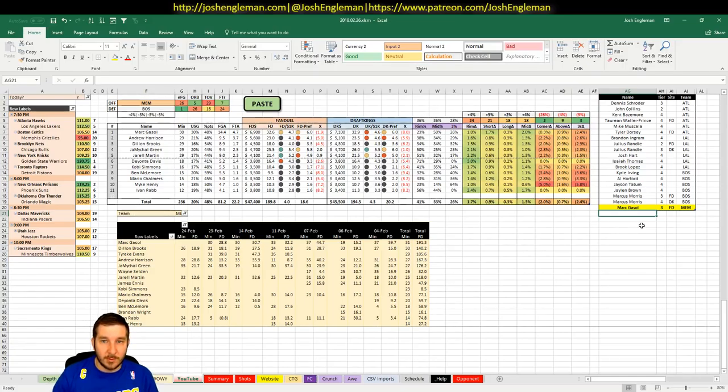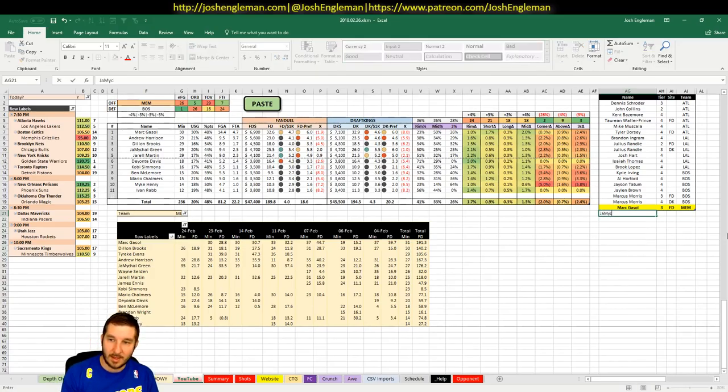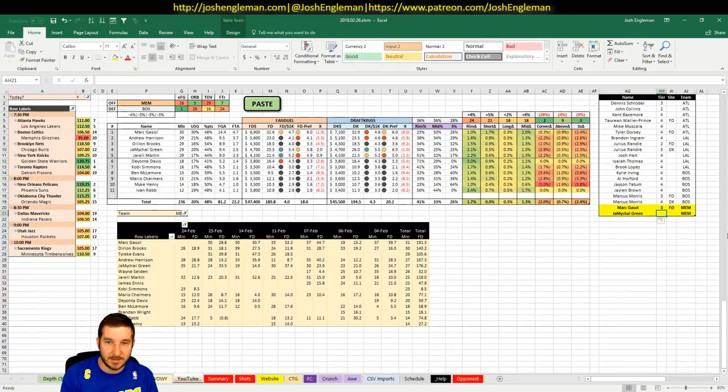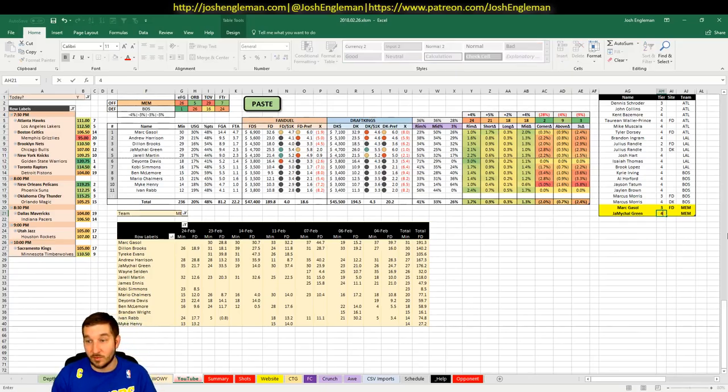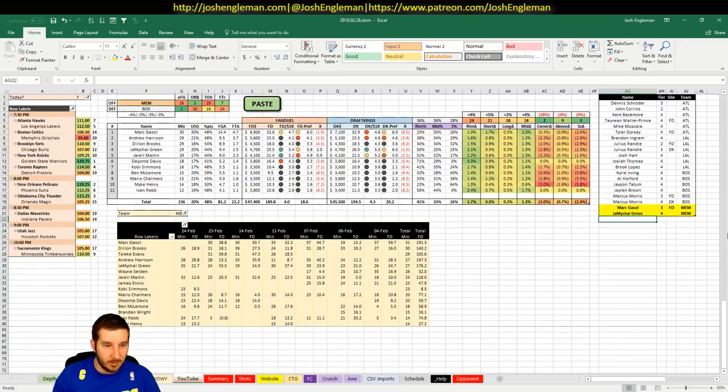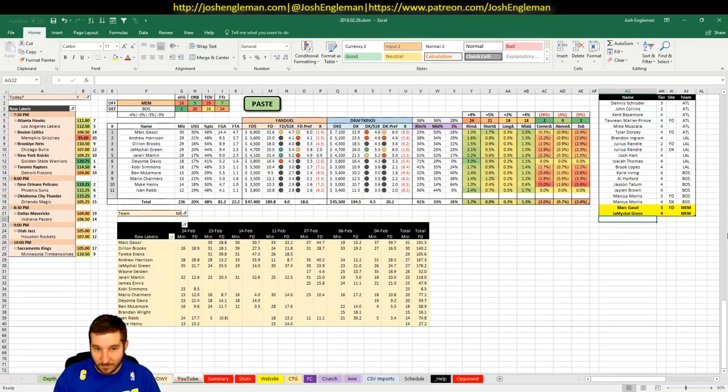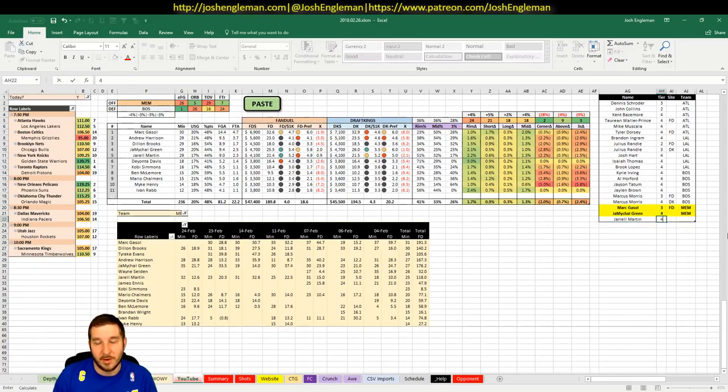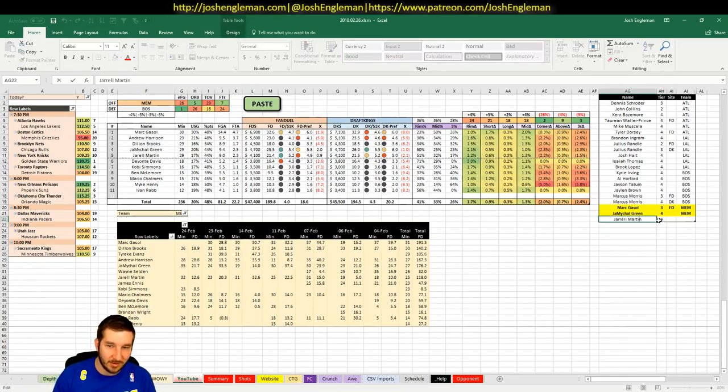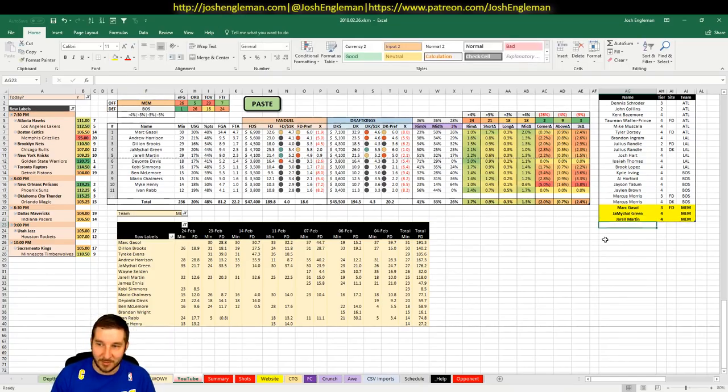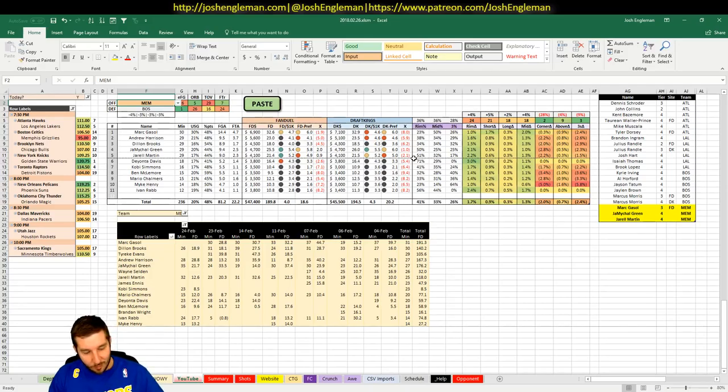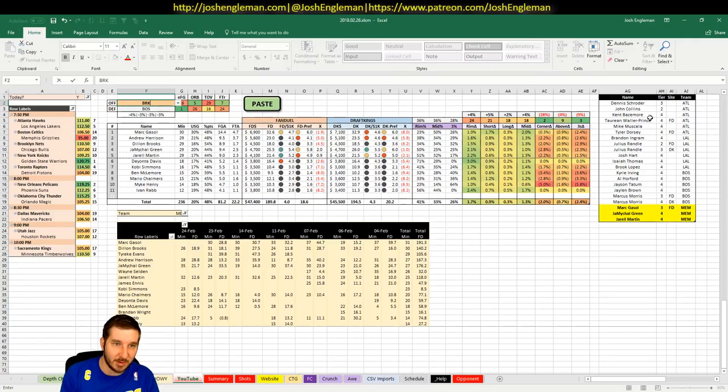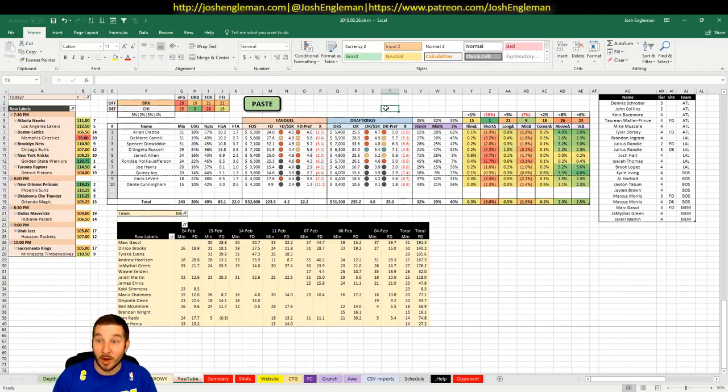Andrew Harrison, $5,600 on FanDuel, $5,100 on DK, I don't have any interest. I don't have any interest in Dylan Brooks. Jamichael Green I guess you can talk yourself into, $4,700 on both sites. You don't want a lot of Grizzlies. Jarrell Martin and his stupid J-A-R-R at the beginning, that gets me every time.